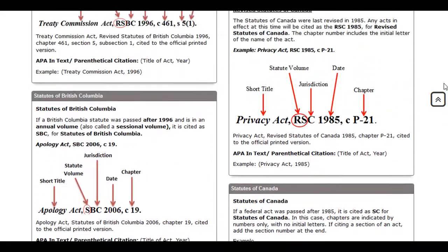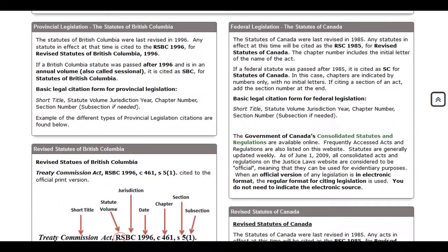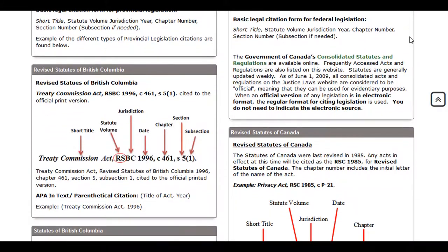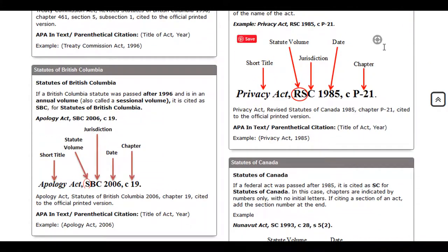Provincial statutes follow the same conventions as federal statutes. The Statutes of British Columbia, for example, were last revised in 1996. The Treaty Commission Act was in effect in 1996 and is cited as a revised statute, using the initials RSBC. If a BC statute was passed after 1996 and is in an annual volume, also called sessional, it is cited as SBC for Statutes of British Columbia.